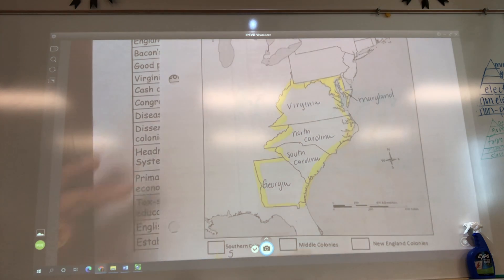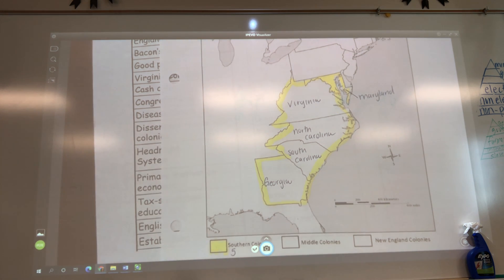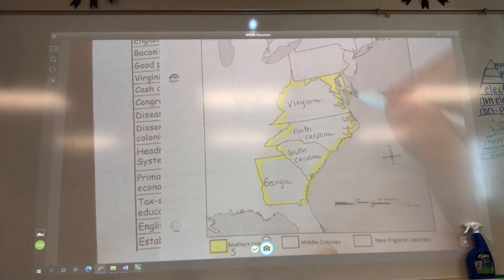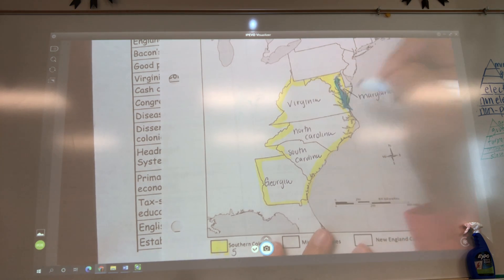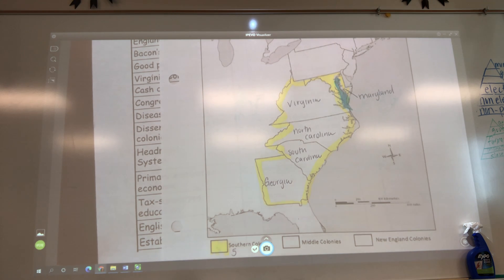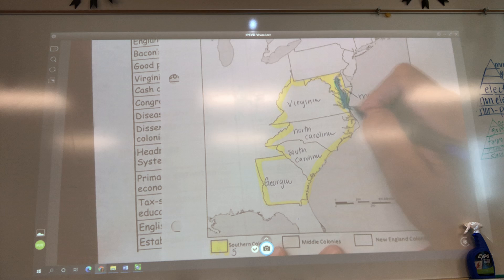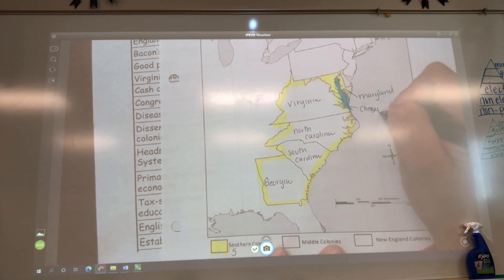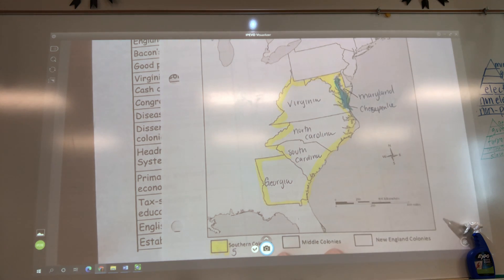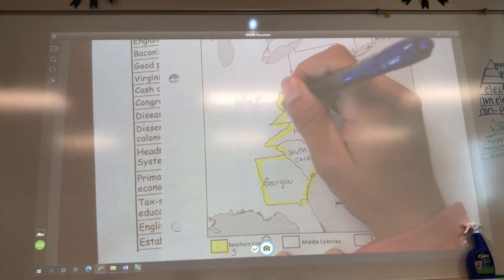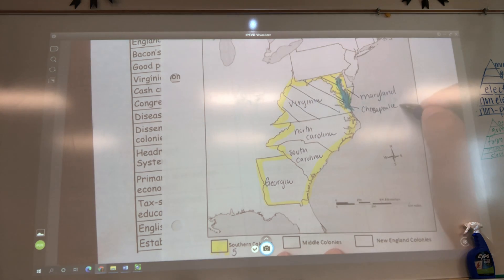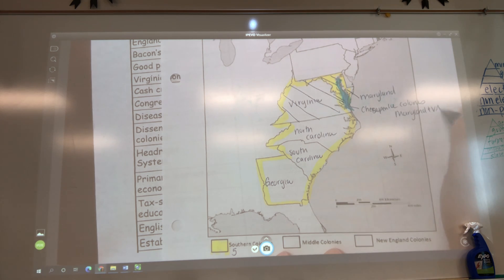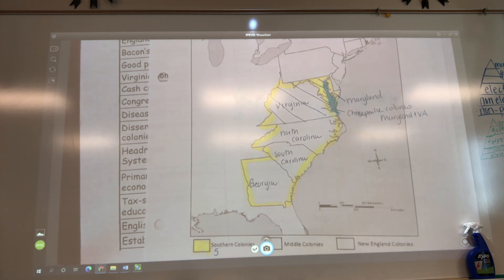Now the question is: what are my Chesapeake colonies? My Chesapeake colonies are the ones that surround the Chesapeake Bay. So what are my Chesapeake colonies? Virginia is one of them, and the other is Maryland. So I'm going to make diagonal lines because these colonies right here are my Chesapeake colonies — Maryland and Virginia. So on this essay, can I talk about Georgia? No. South Carolina? No.